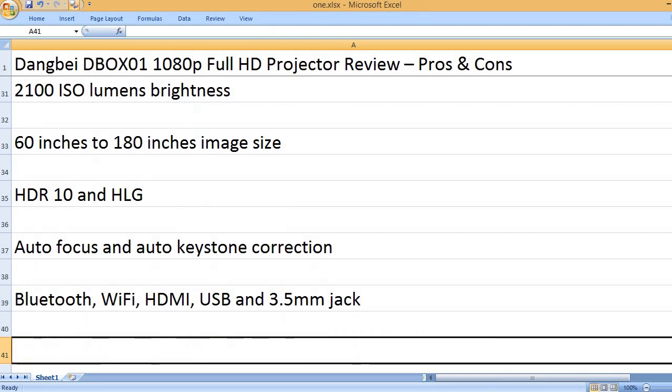Bluetooth, Wi-Fi, HDMI, USB, and 3.5mm jack.